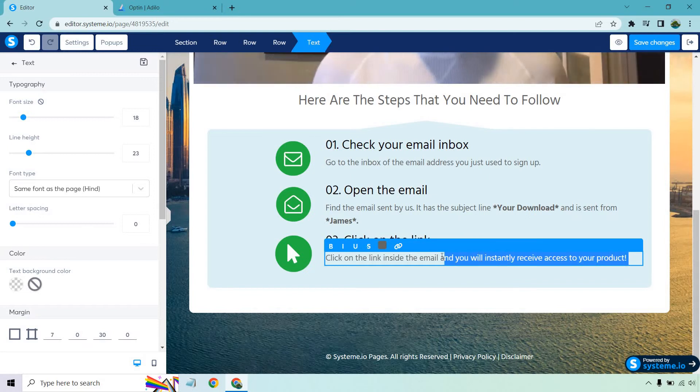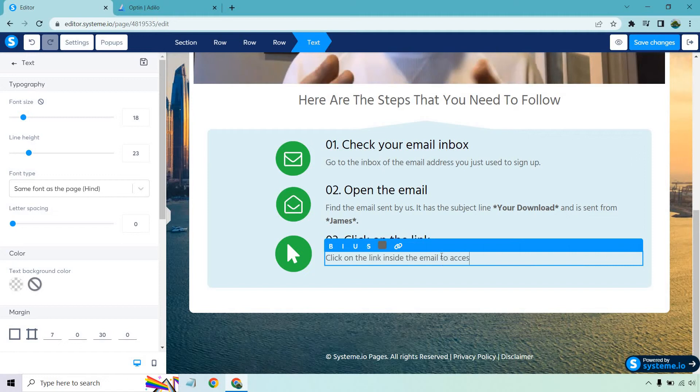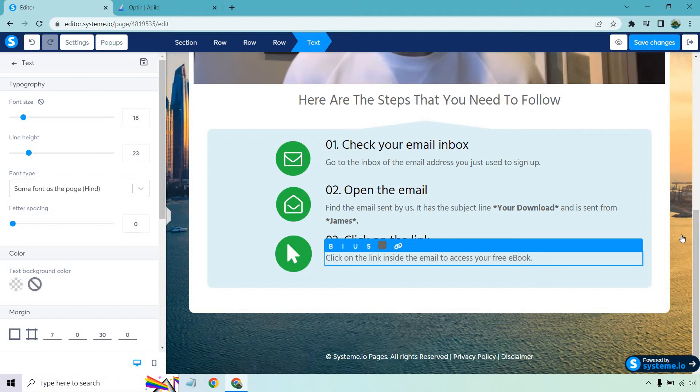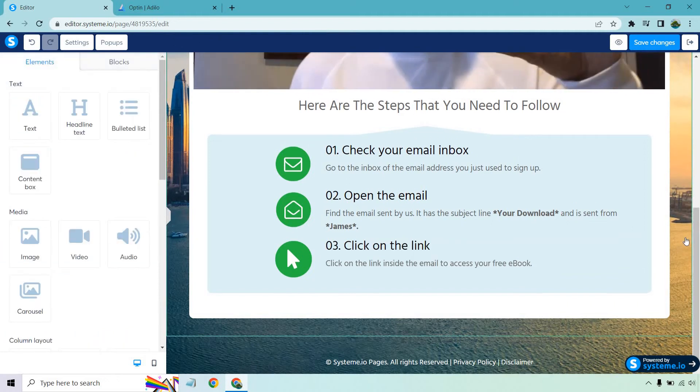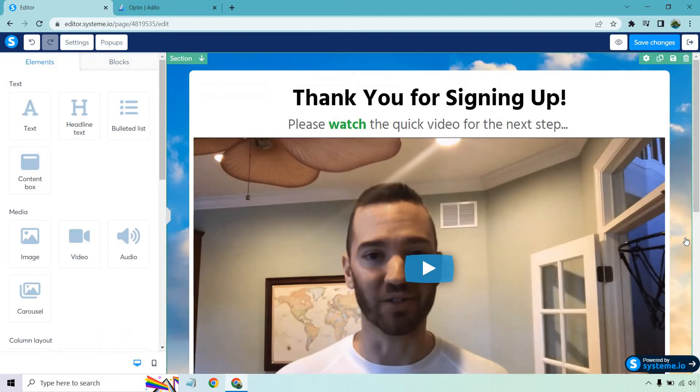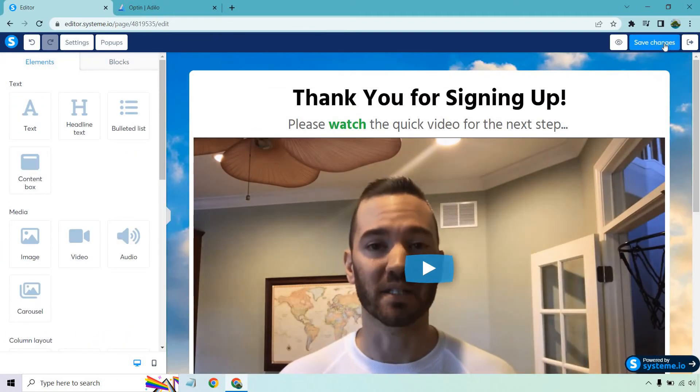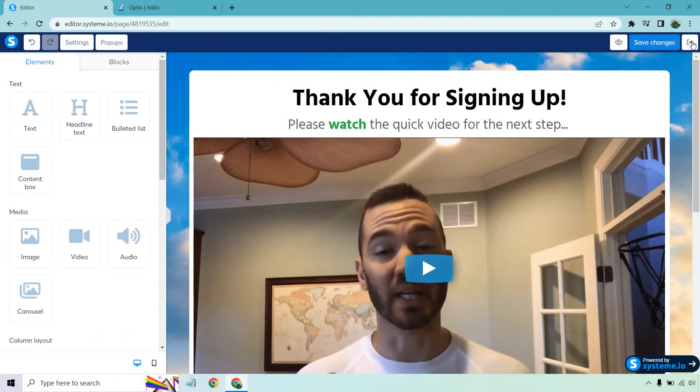So click the link inside the email to access your free ebook, okay. And there's also some other things you can do when it comes to thank you pages. Let's just save changes and I'll show you what it looks like.